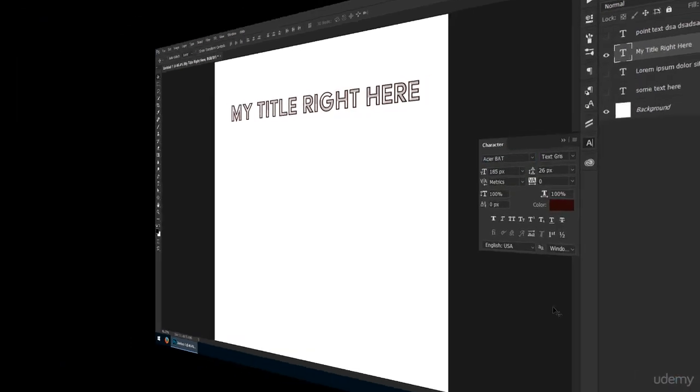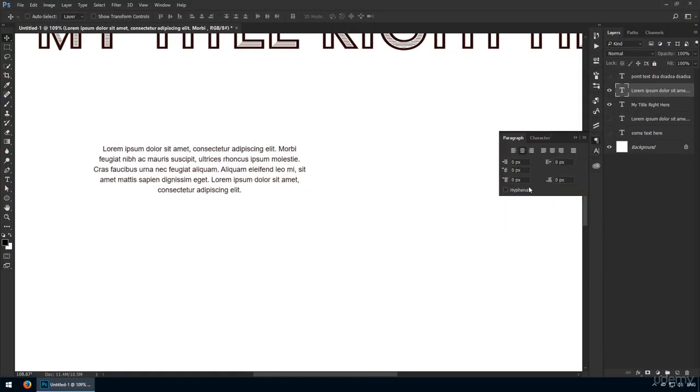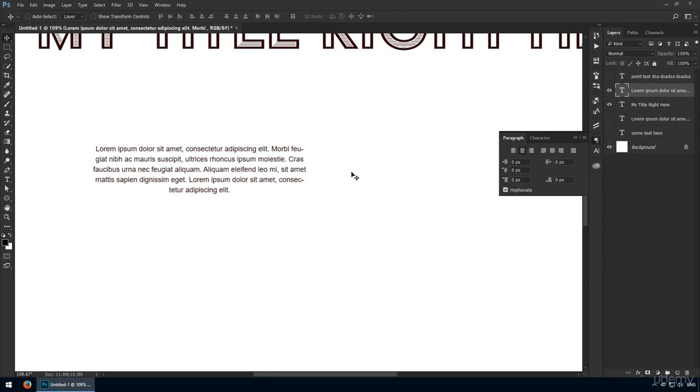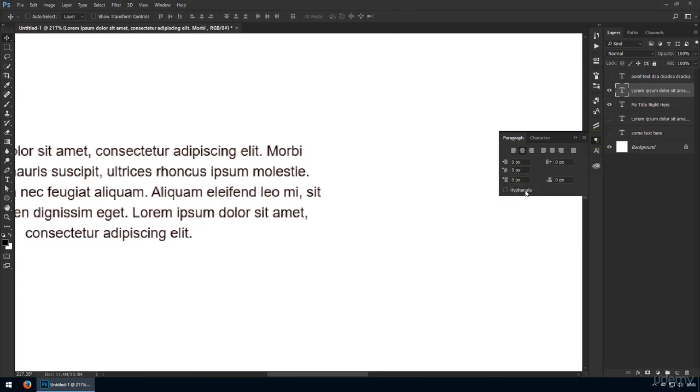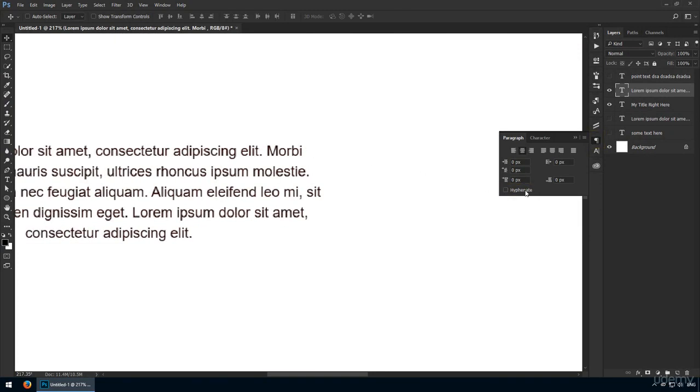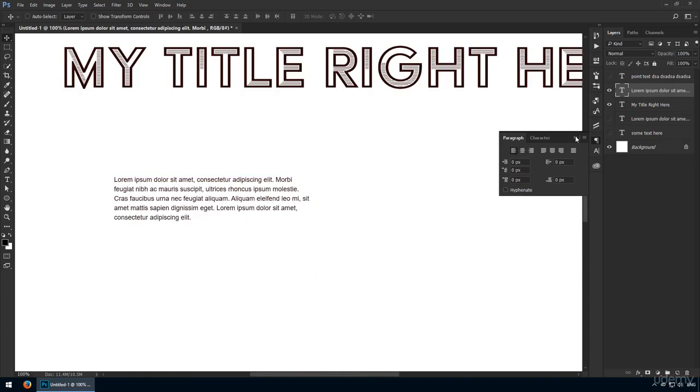The last thing I want to point out is this hyphenate option. That's available in the paragraph panel that's right next to the character panel. Always uncheck it, because your text will look way better without it. This is one of the things I've seen people struggle with because it's not in the character panel, they just didn't know about this setting. Besides that, you're good to go, so I'll see you in the next lecture.